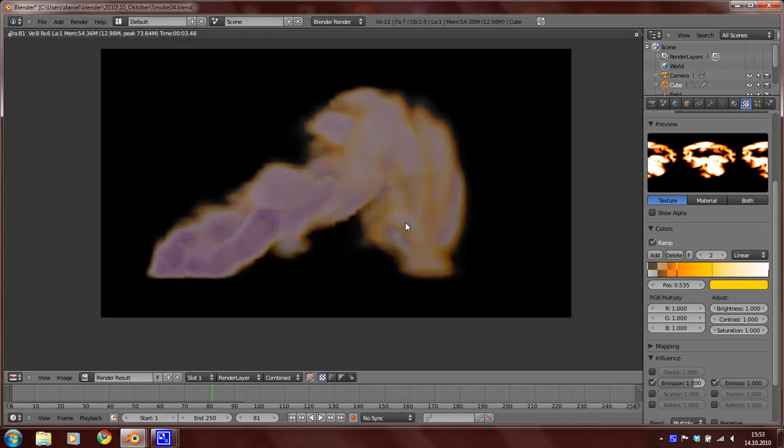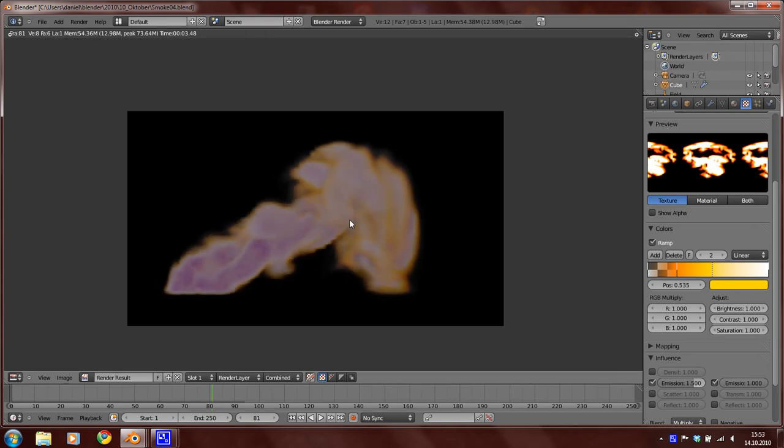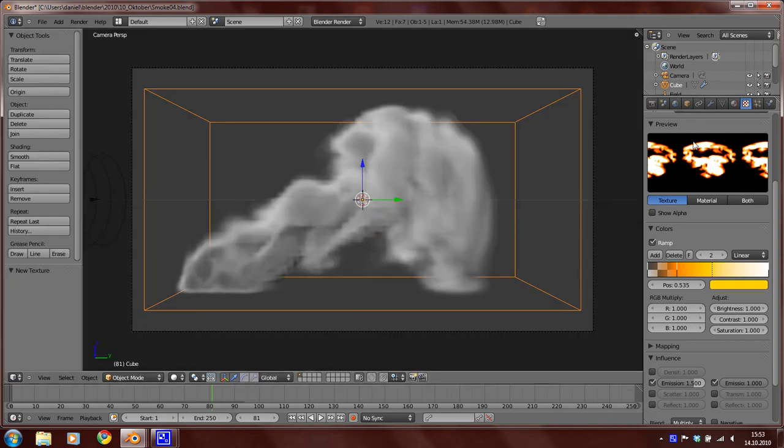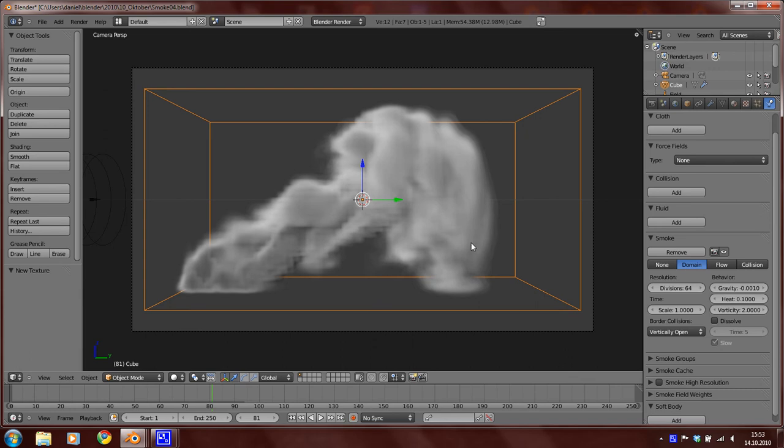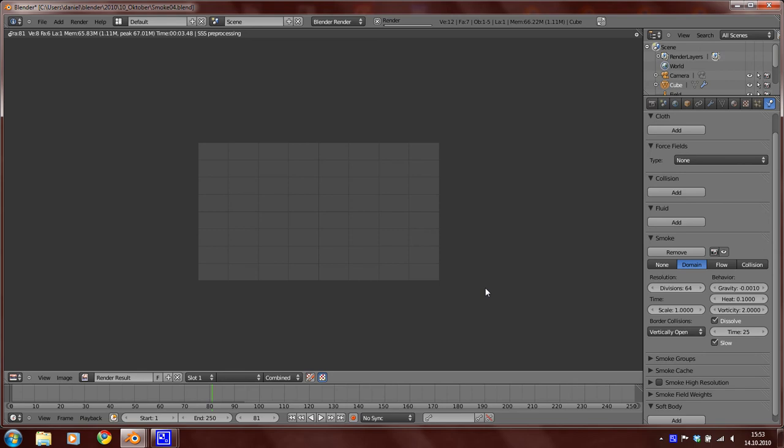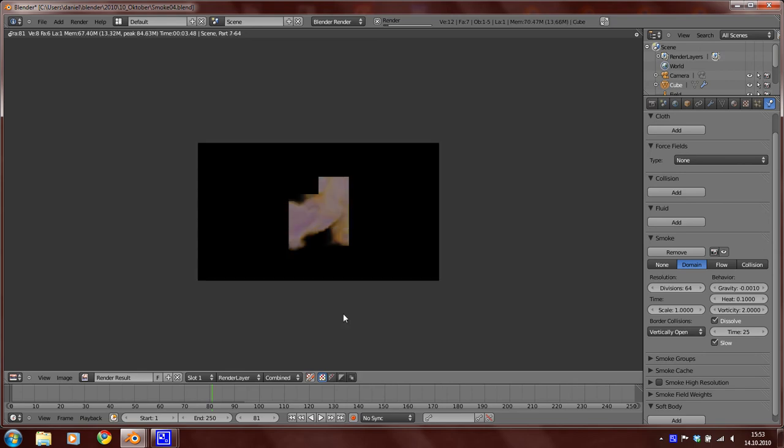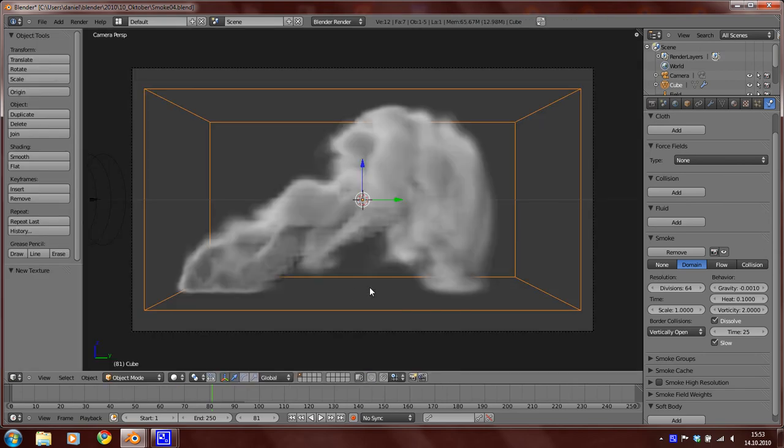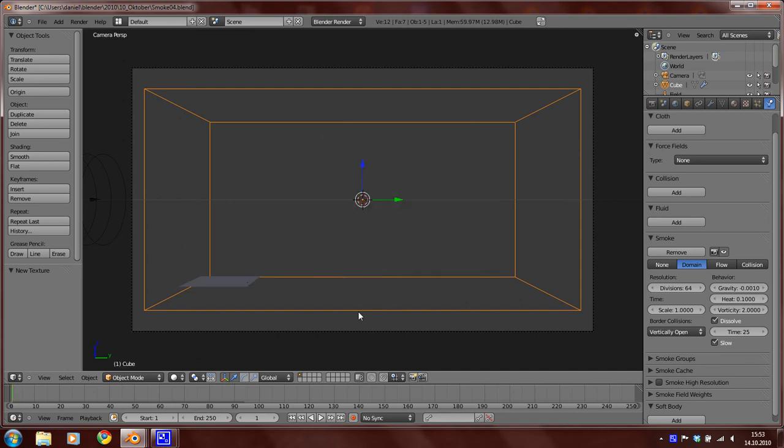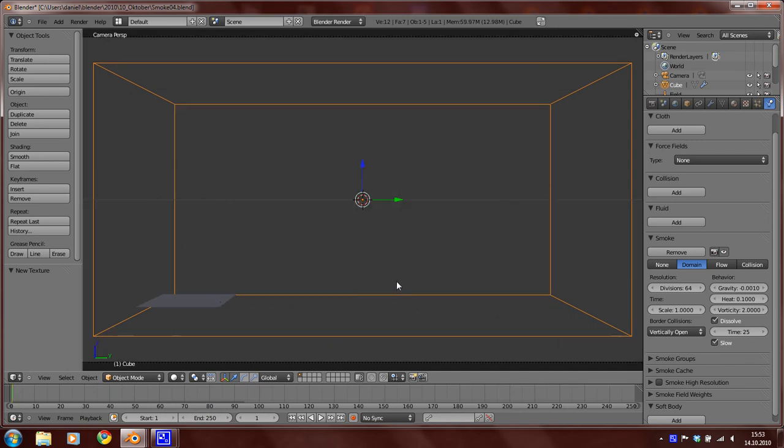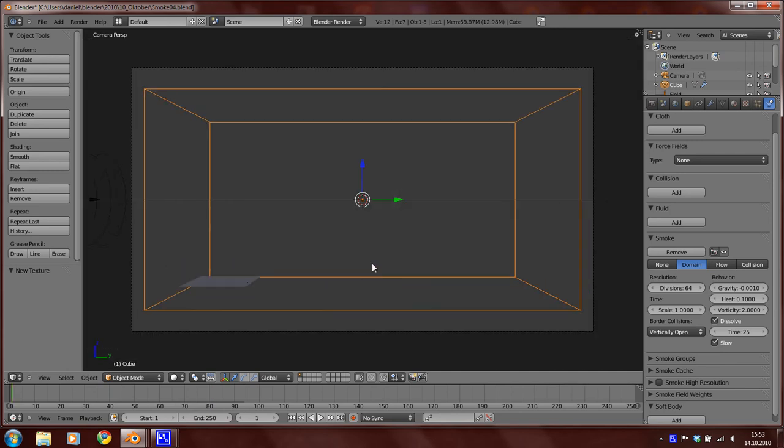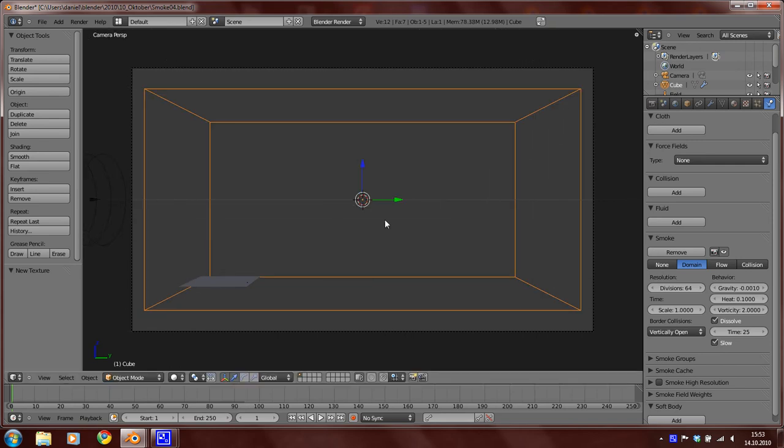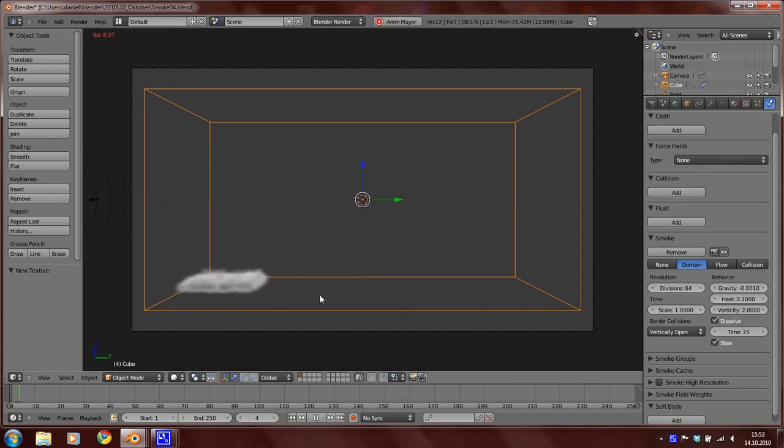Now we can see that it do not dissolve. So select the domain again and activate the dissolve and set the time to 25. This is one second. We have to bake the simulation again. To clear the cache, just select the domain and move it by pressing G and then escape to leave it at the same place. Then press again Alt A or you can just click on Bake All Dynamics.